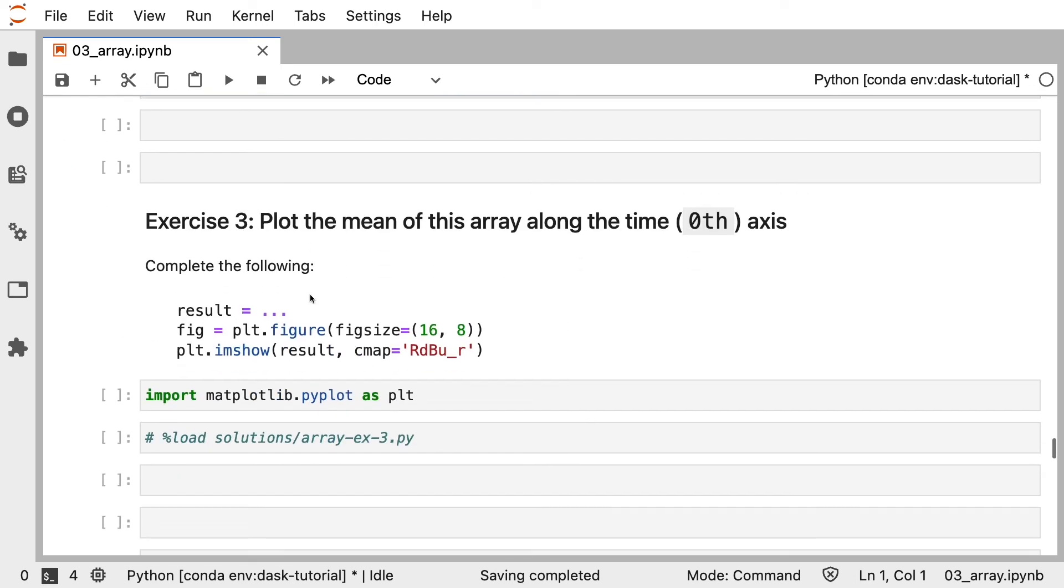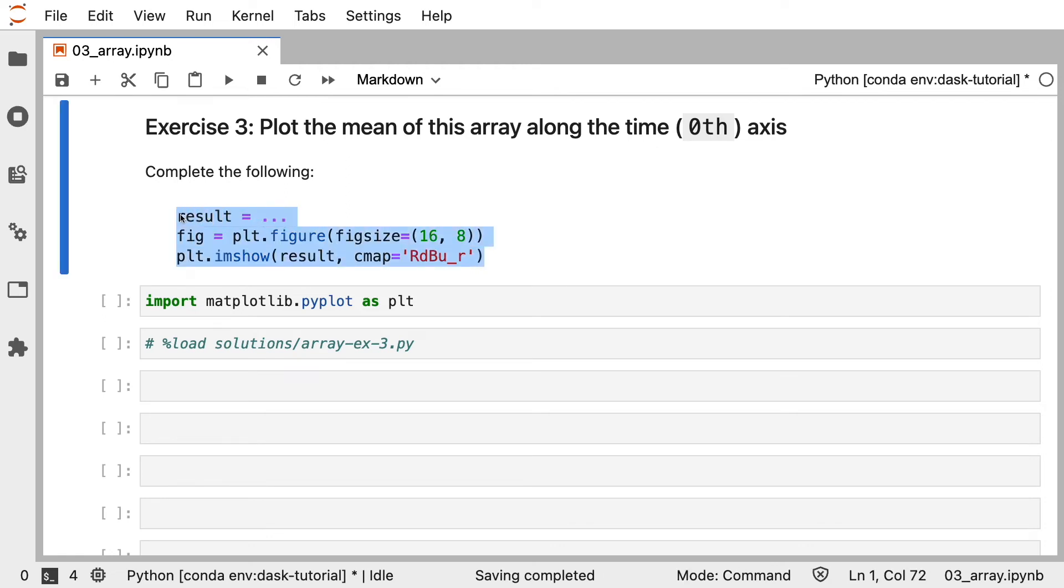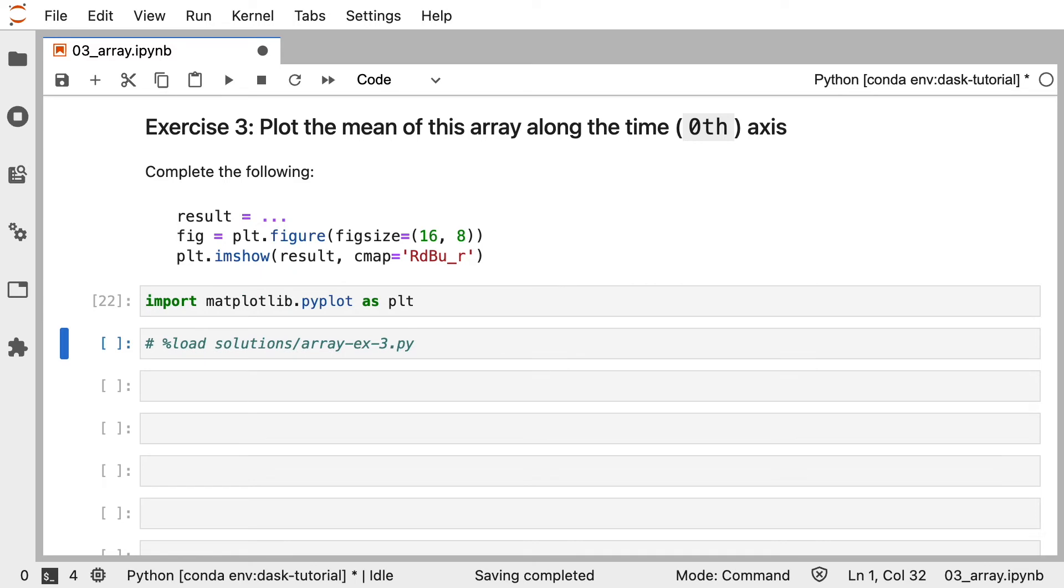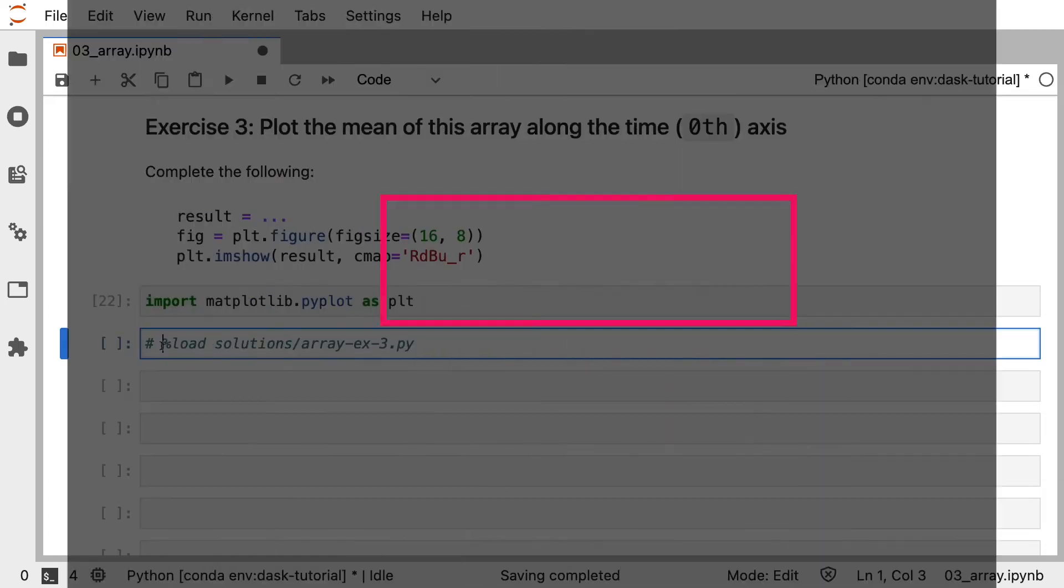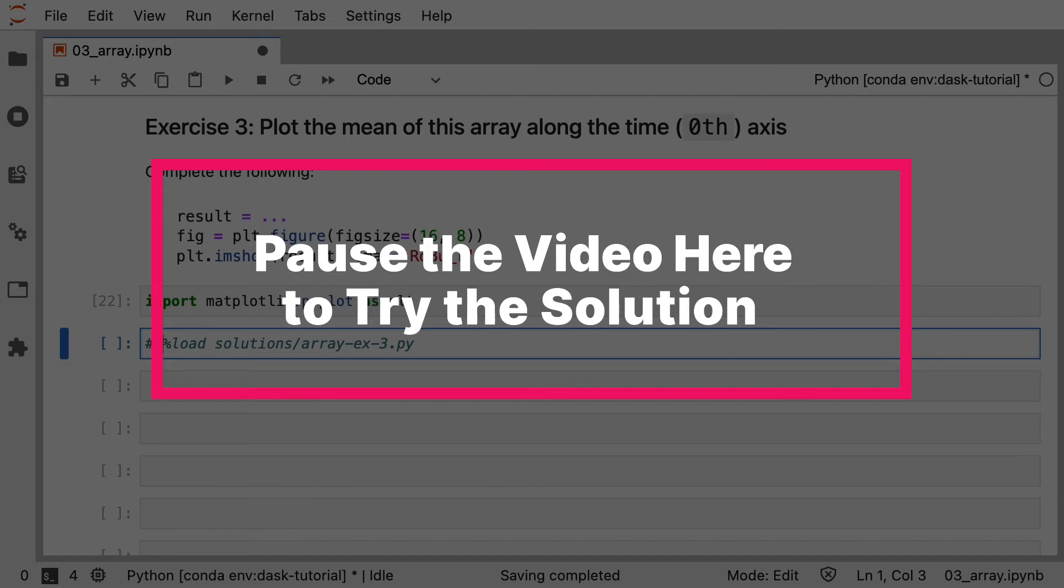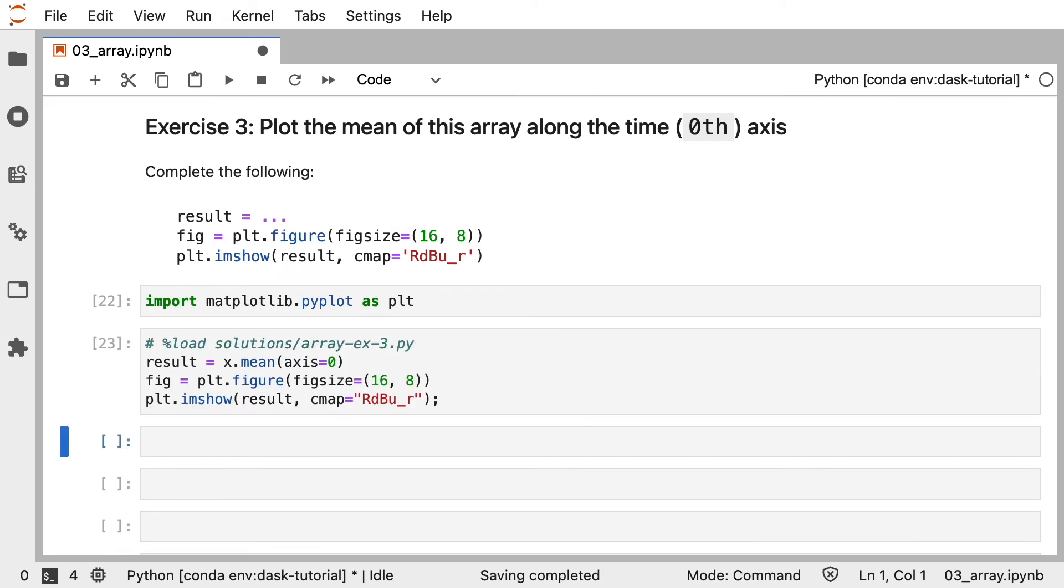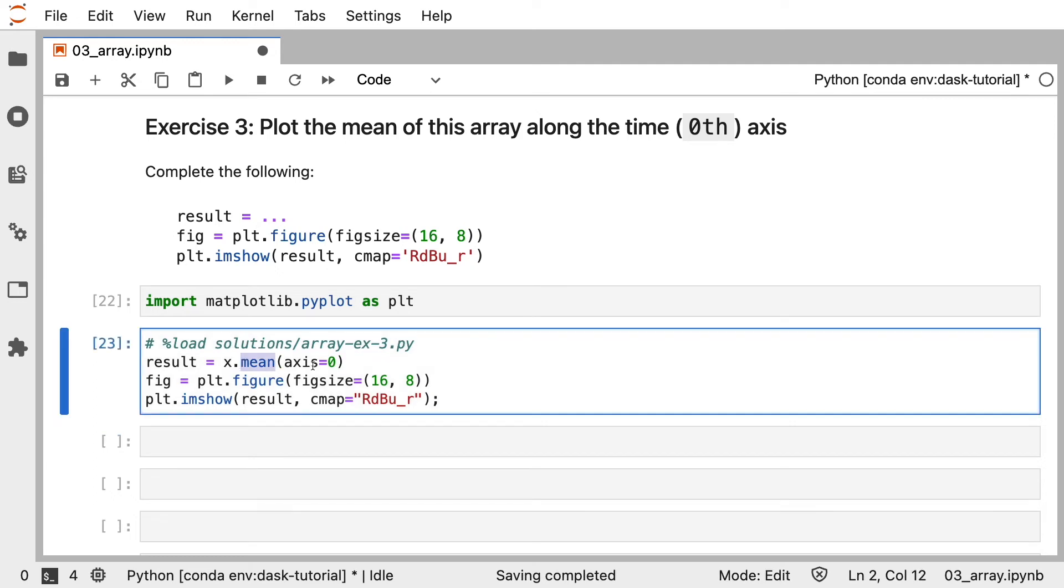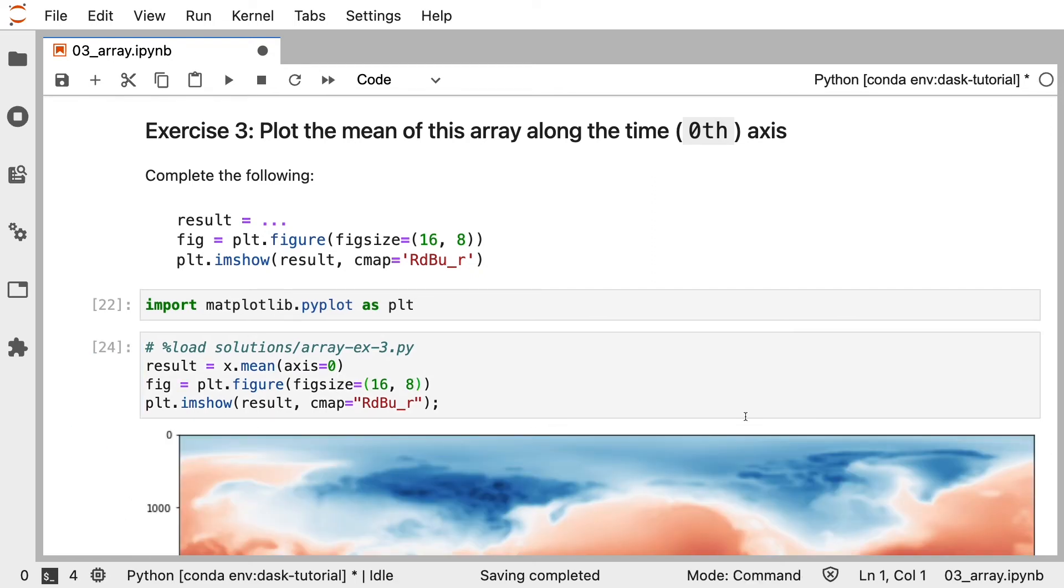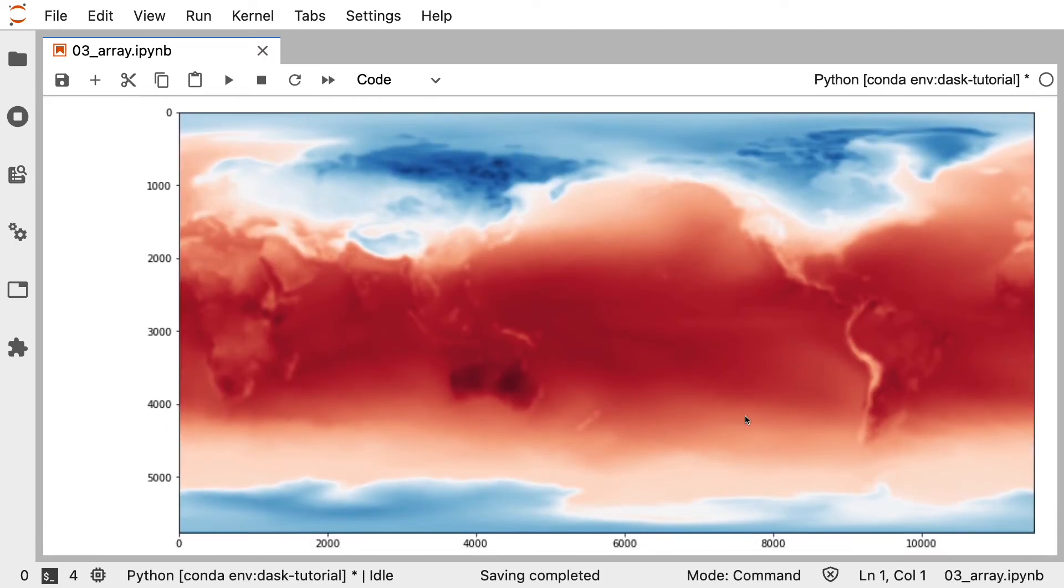Next, let's plot the mean of this array along the time axis. I've given you a bit of a prompt here, you just have to complete the result section here, and make sure to import matplotlib before you do so. Again, take a few minutes to work through this, and when you're ready, you can load the solution. Let's load the solution. Calculating the mean of an array can be done by calling the mean method and specifying the axis. We can then pass that result to matplotlib to visualize it. All right, and when we run that cell, we now get a visualization of the mean temperature of the month of data that we have loaded in. Great work.